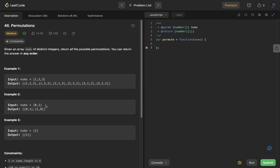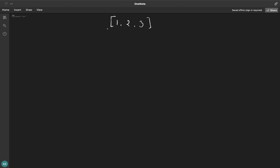So this is the question. Let's see how we can do it. We have one, two, and three as elements in our array. What we'll be doing is using two pointers. We have one, two, and three in our nums array, and we'll be using two pointers i and j. Initially i will be zero and j will also be zero.